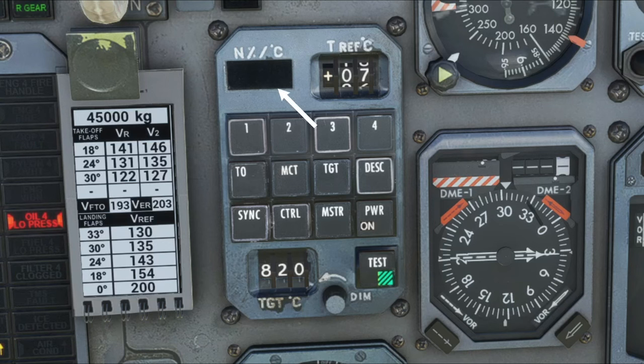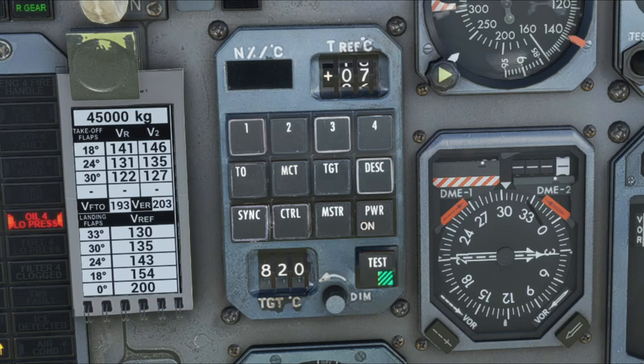Depending on which one we choose here, that's what's going to show in this box up here in the top left. To the right of that, we have the Master button, and here's where we can choose either to use engine number one or engine number two as our master engine to sync with. So again, all three of these buttons must be used in conjunction with each other to work. And lastly, we have the Power button - Power On, Power Off.